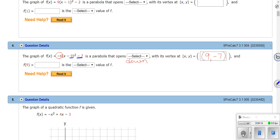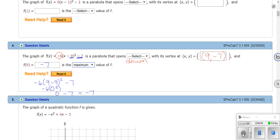And f(9) equals what? If I put nine in place of x, I have negative six times (9 - 9)² minus 7. This is zero, so negative six times zero squared is just zero, minus seven is going to be negative seven. So f(9) equals negative seven, and that would be the maximum value of f. How do I know it's a maximum? Because the parabola points down. So the vertex at (9, -7) gives us negative seven as the max.